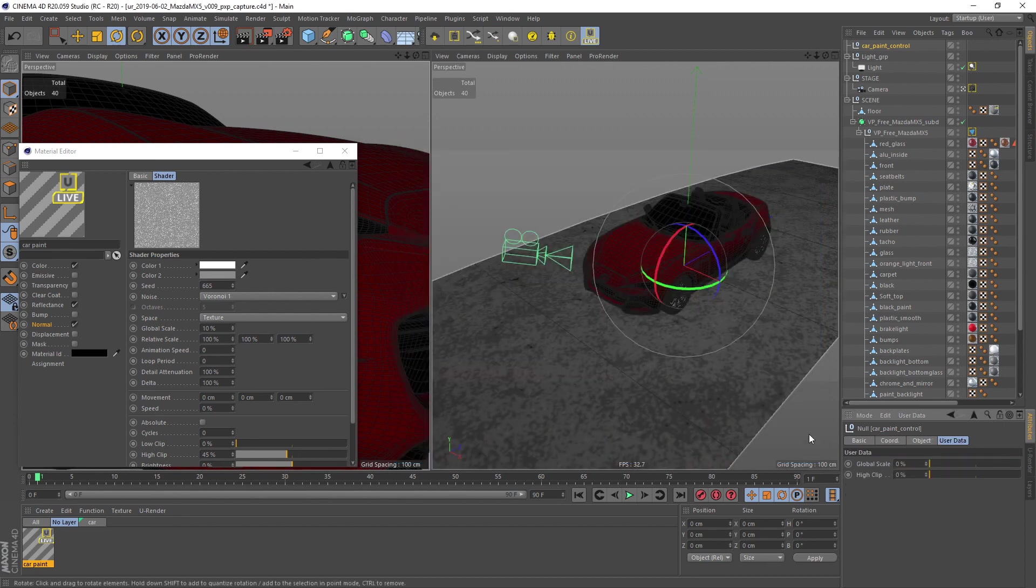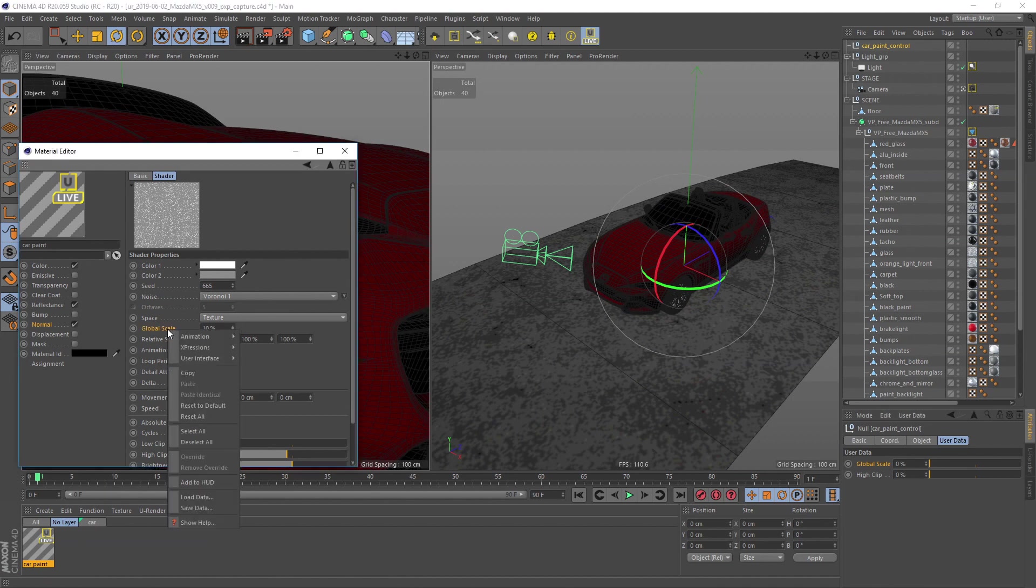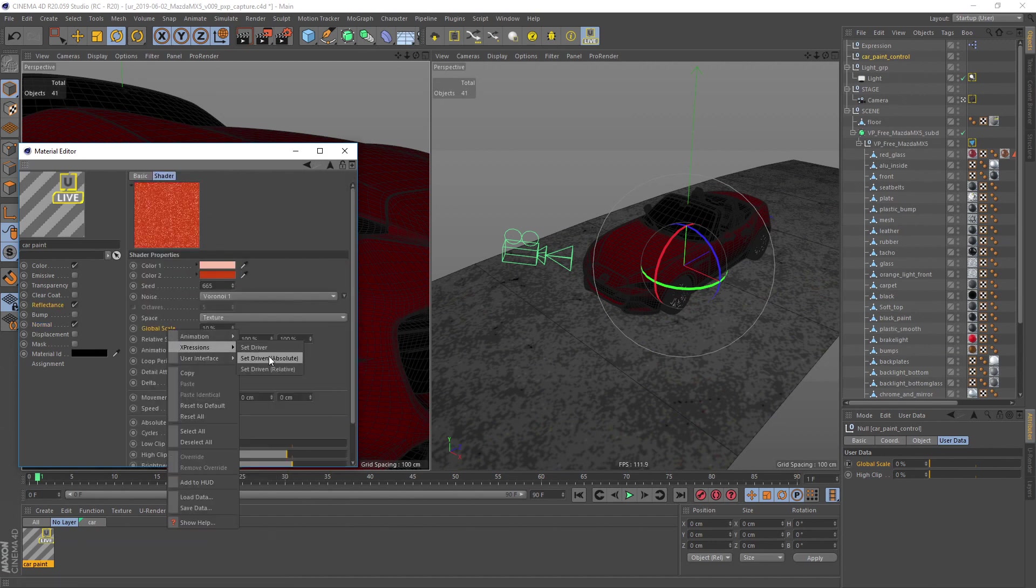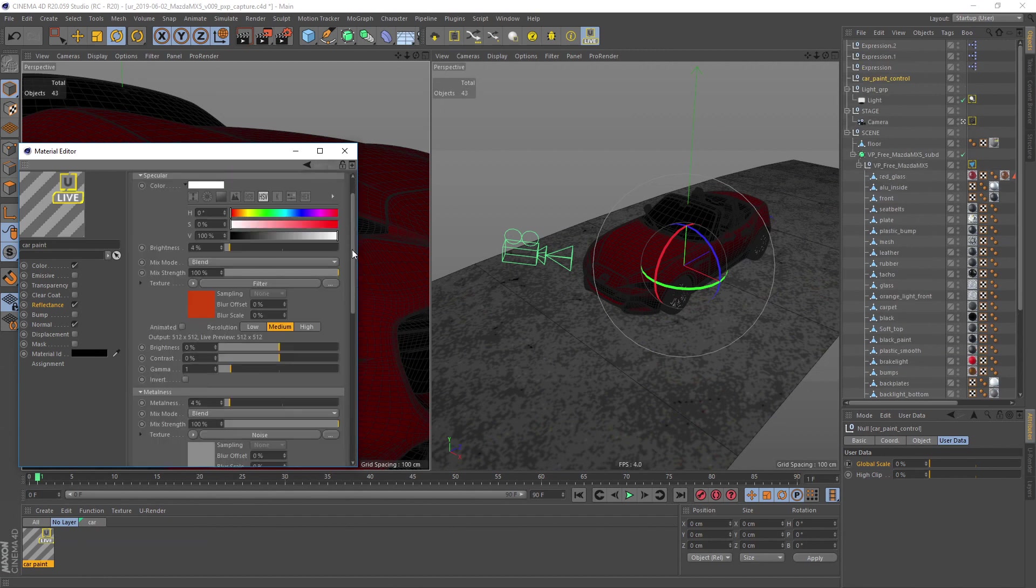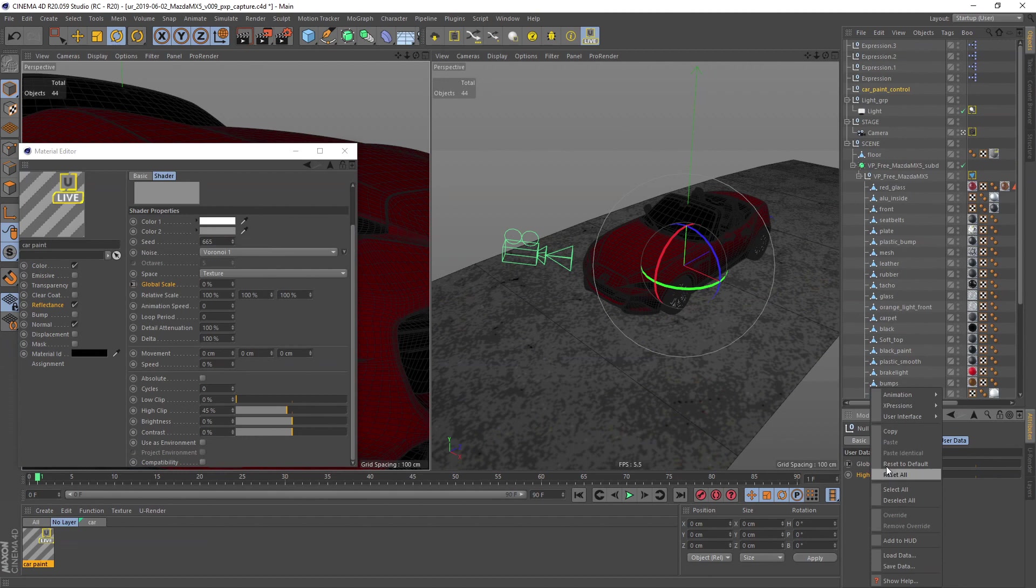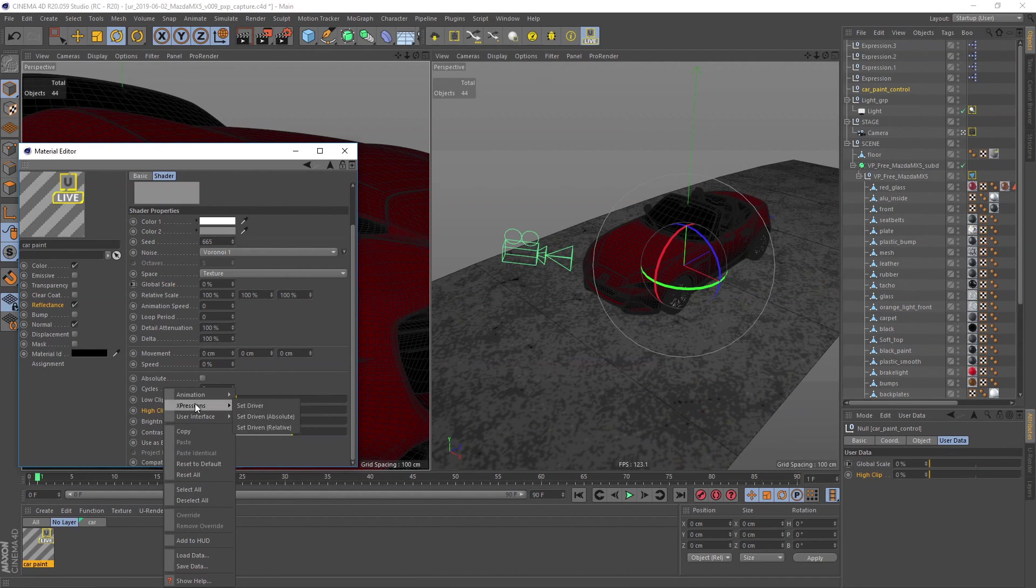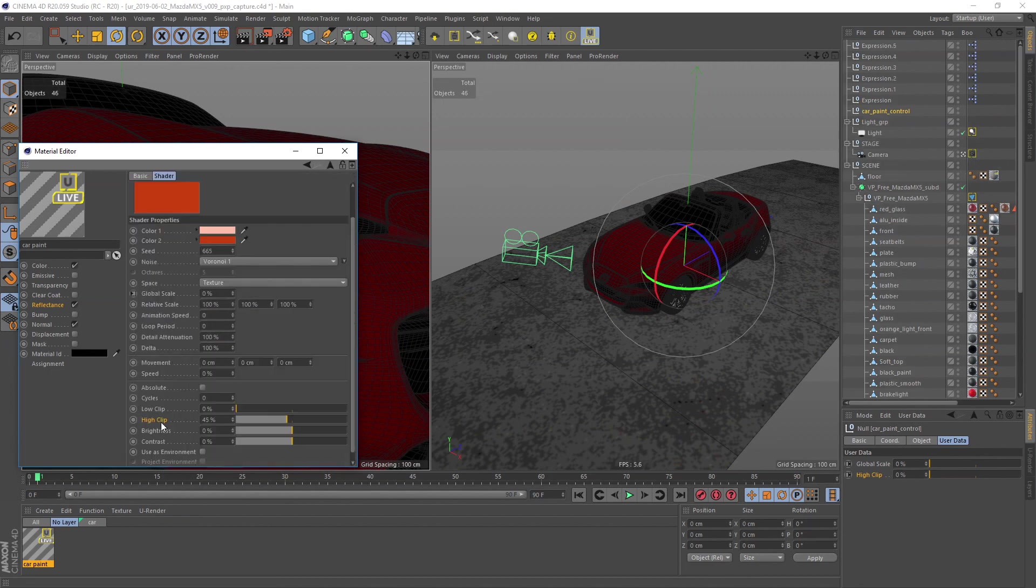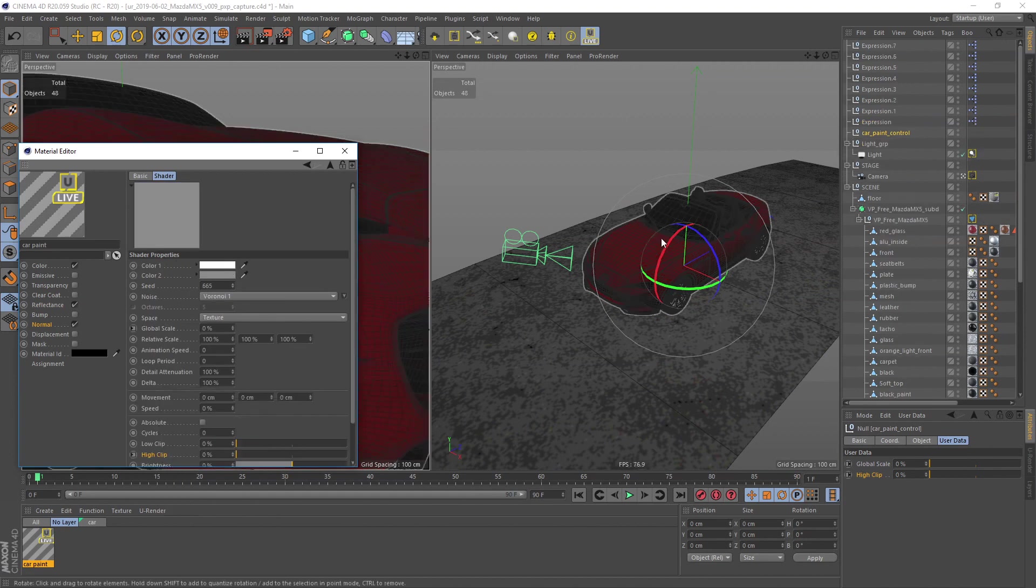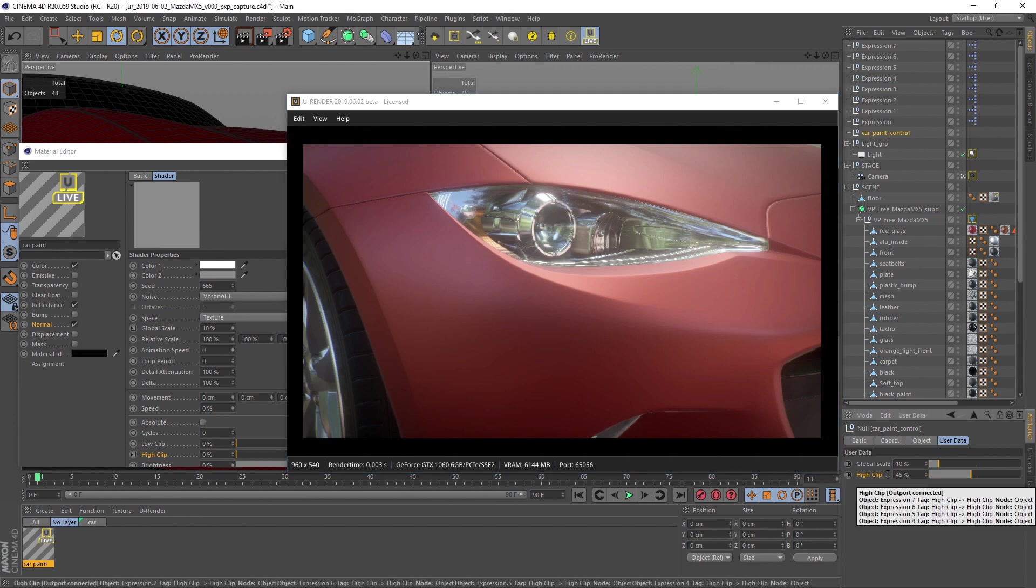Now you only need to right click on the value, choose set driver, and now choose set driven on every global scale value of your noises. Do the same steps for the high clip value. Now we can easily adjust the amount and scale of our flakes.